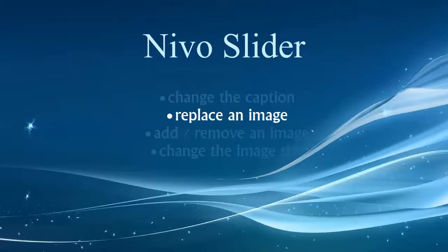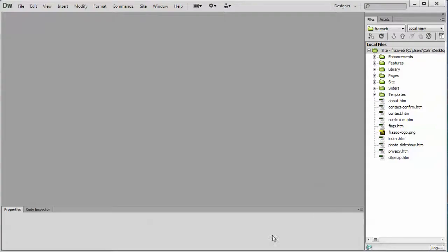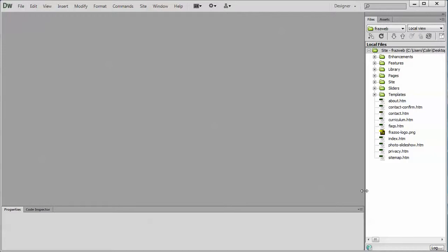So let's jump right into Dreamweaver and I'm going to show you a little tip here because there are two ways you can replace an image. You can drag your own image into the site, just drop it into any one of the folders and then link it in through the page using the properties panel in Dreamweaver, or you can simply rename your image the same as the default image, drop it into the same folder to overwrite the default image and then it'll update automatically.